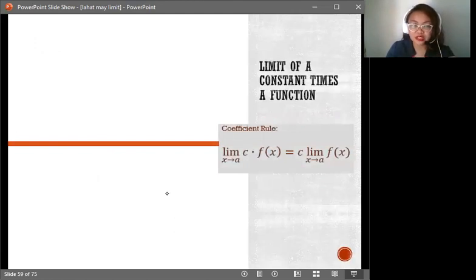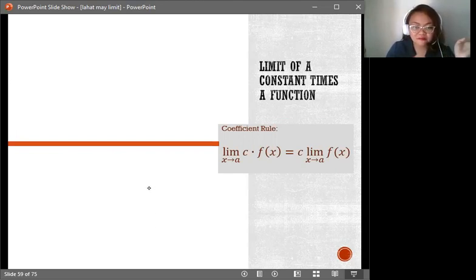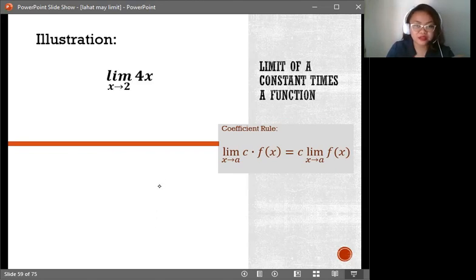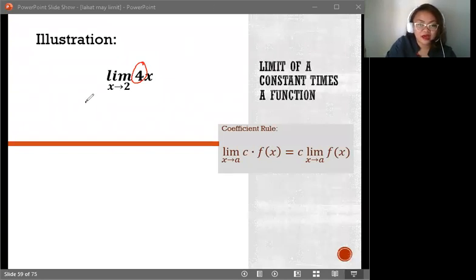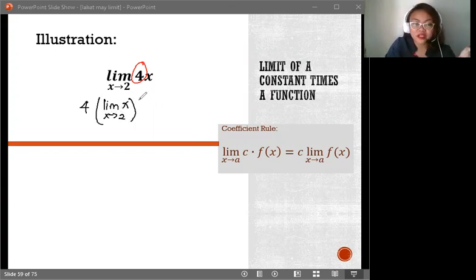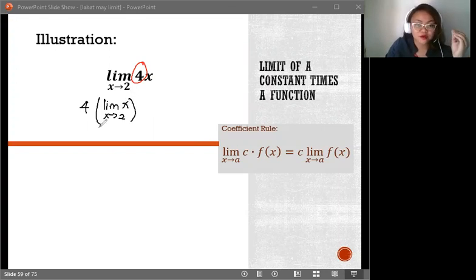Next, the limit of a constant times a function — this is also known as the coefficient rule. It states that if you're identifying the limit of a constant times a function as x approaches a, the limit is the coefficient times the limit of the function f. For example, the limit of 4x as x approaches 2: we separate and identify the coefficient, which is 4. Therefore, we have 4 times the limit of x as x approaches 2. Using the identity rule, this gives us 4 times 2, and the limit of the whole function is 8.